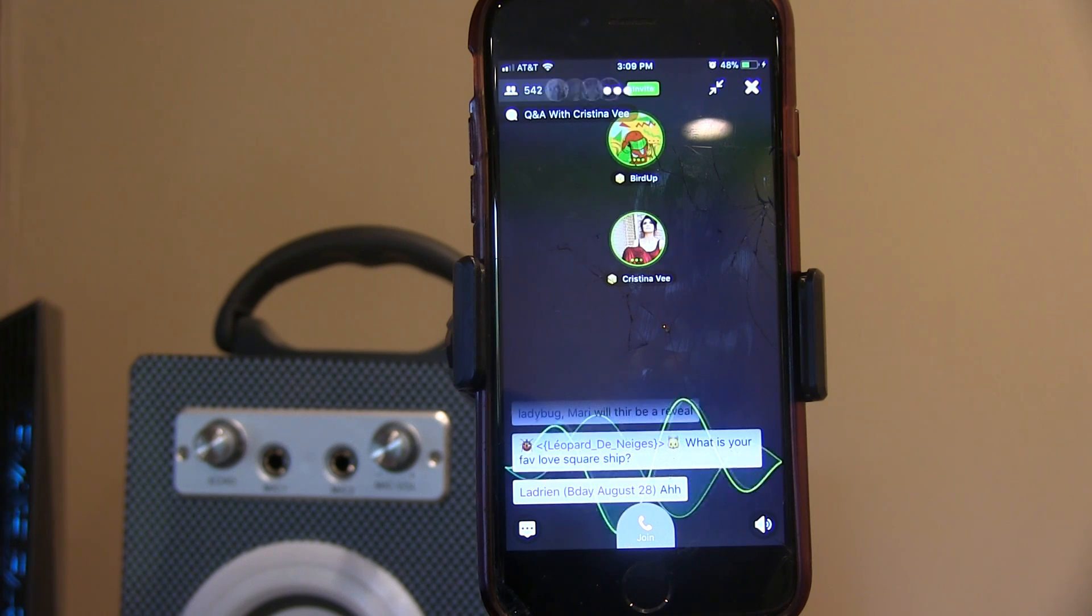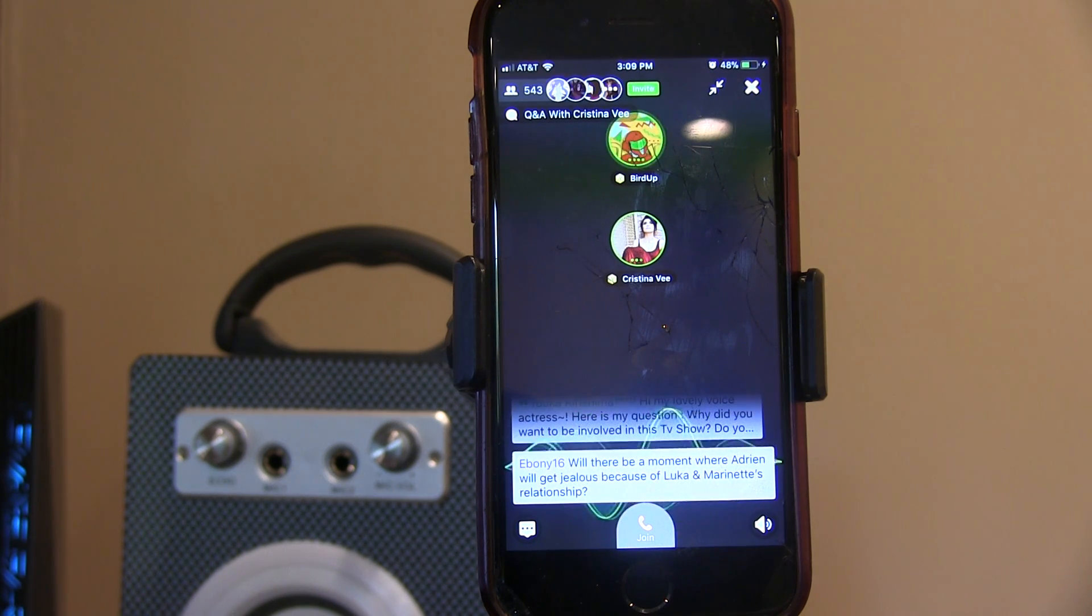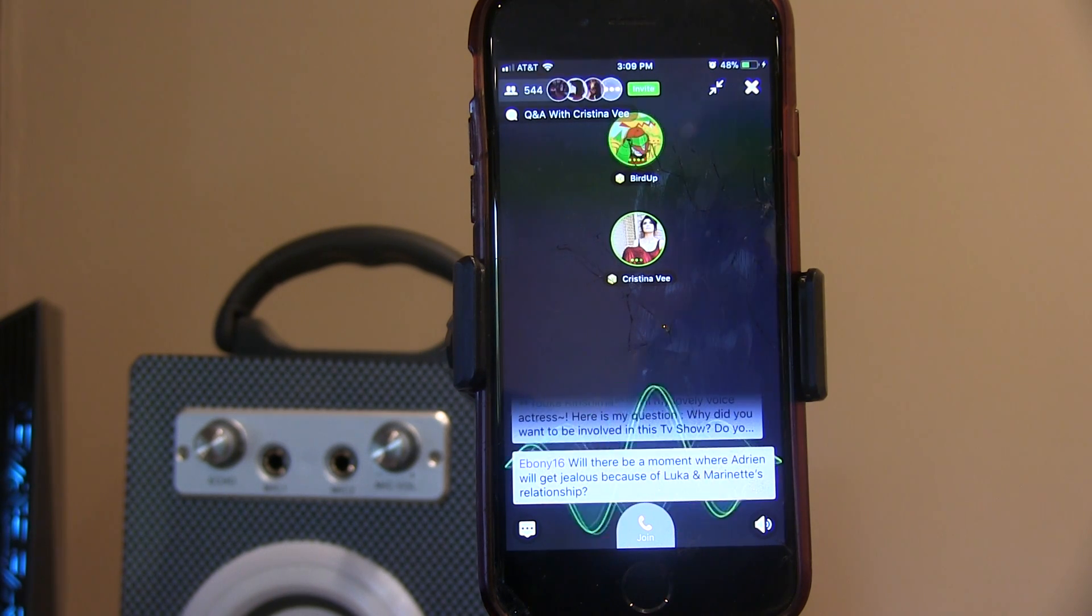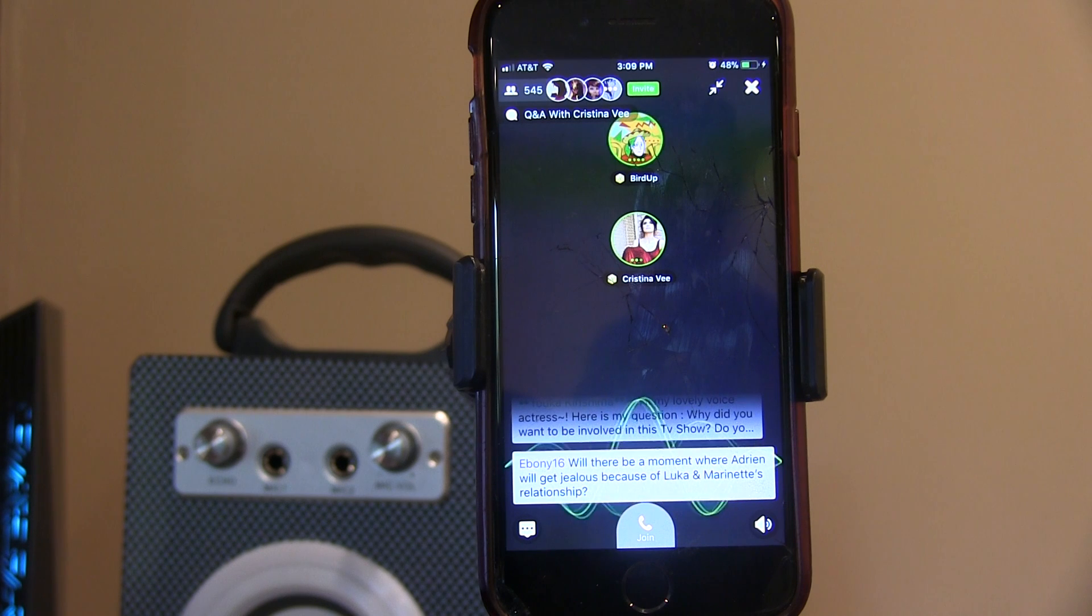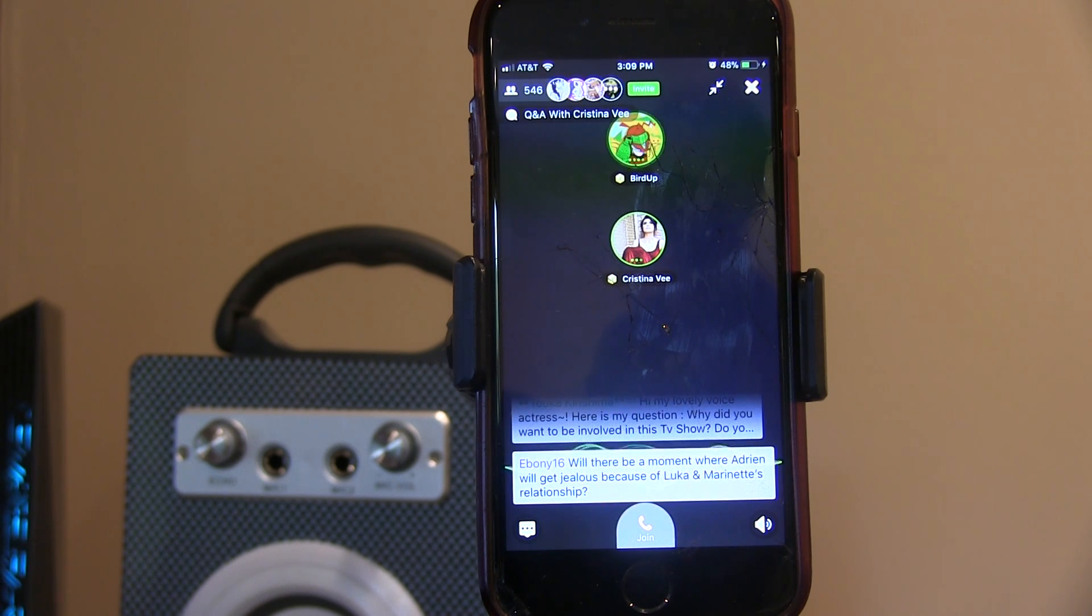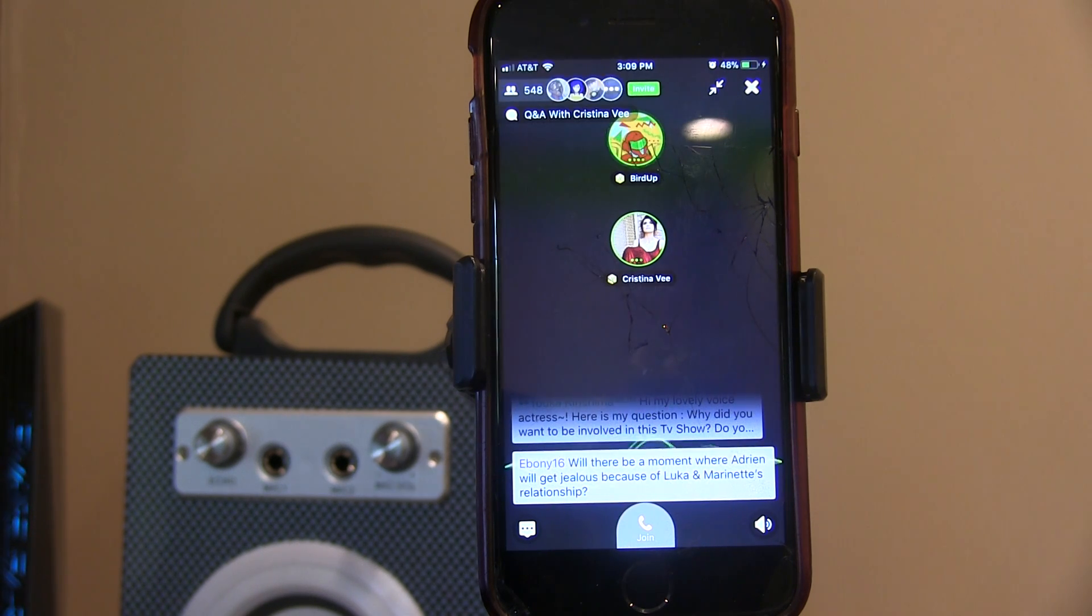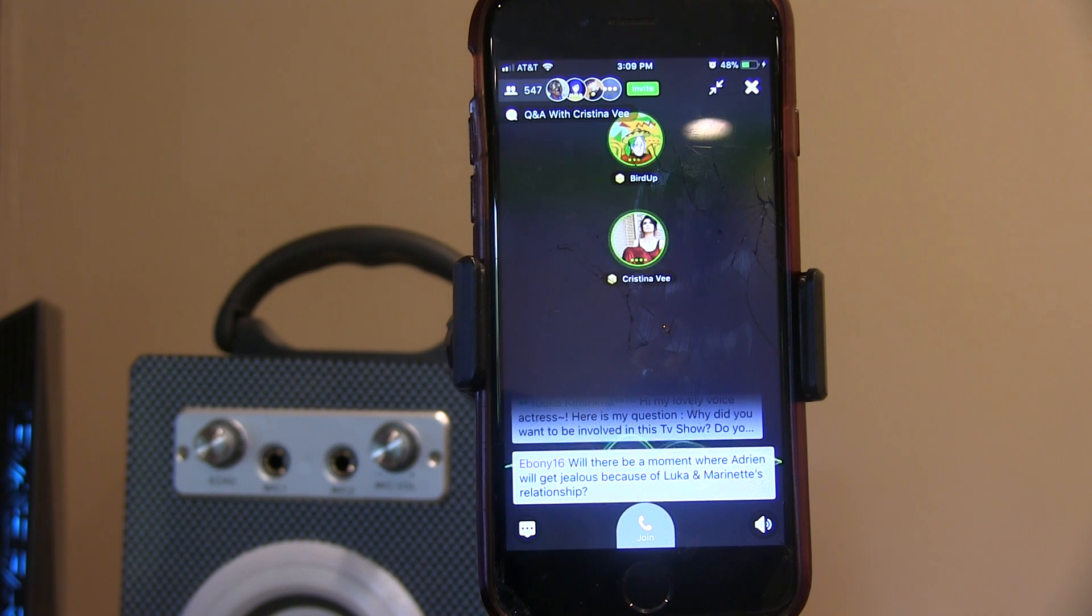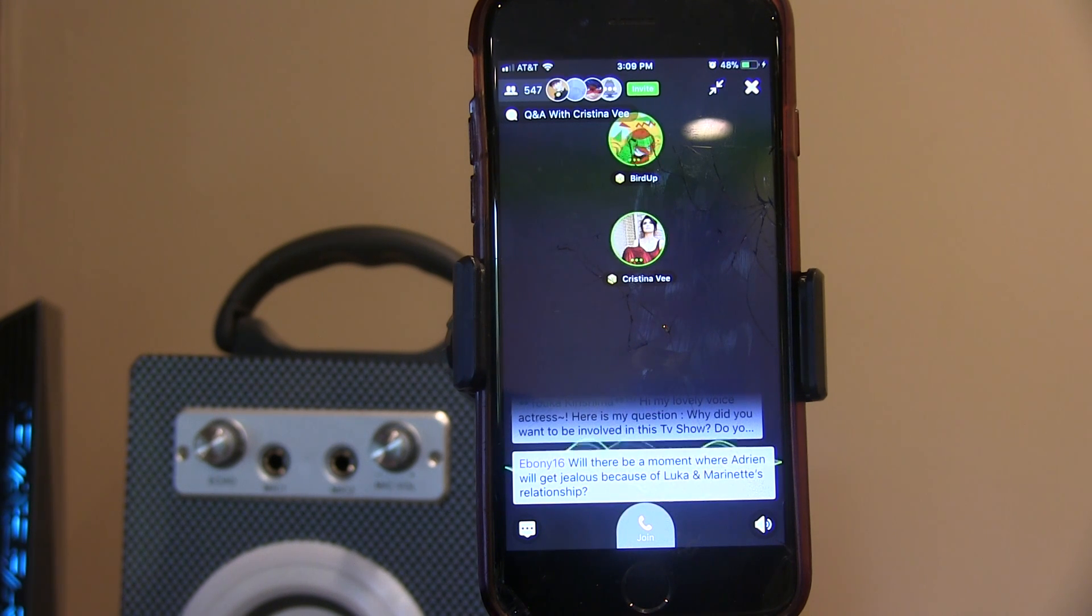We had somebody ask, so Rena Rogue here on Amino asked if you ever mess up your lines or have any trouble when getting into the voice acting mood? Ooh, I mean I mess up my lines all the time.